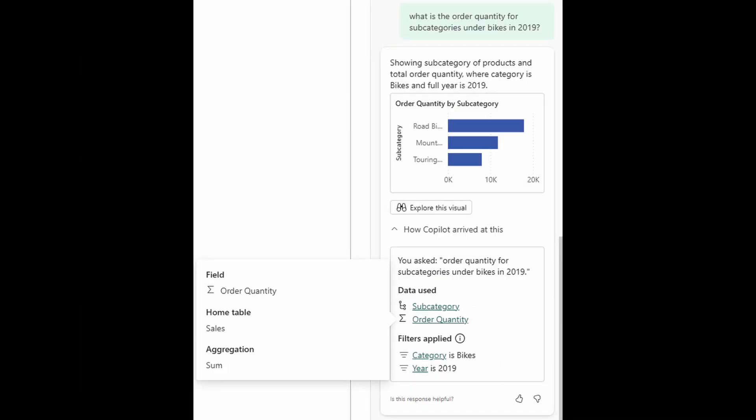When co-pilot generates an answer, you can now get more detailed information about how co-pilot gets to this answer, such as information about what data is used and what filters are applied. This allows you to examine and verify that co-pilot is using the right columns, for example, when it's doing its calculations.